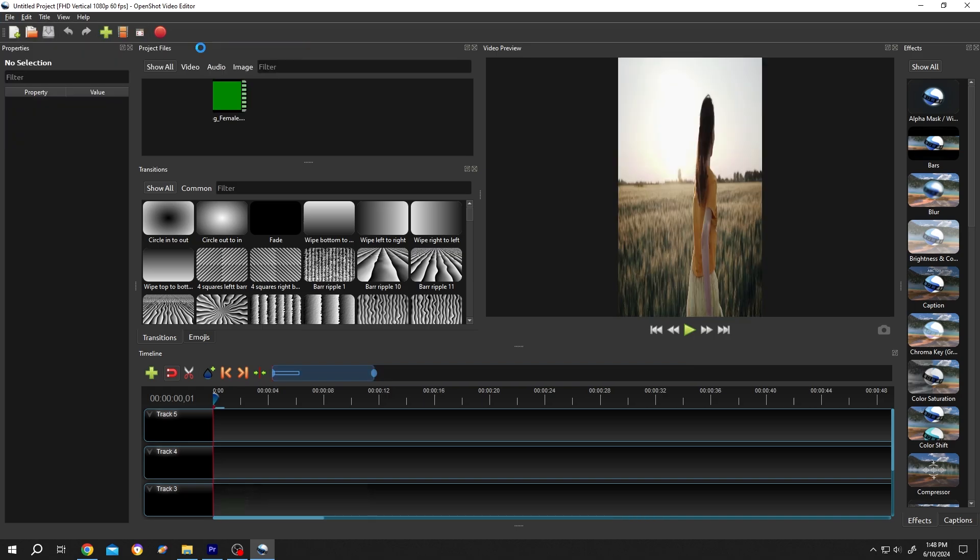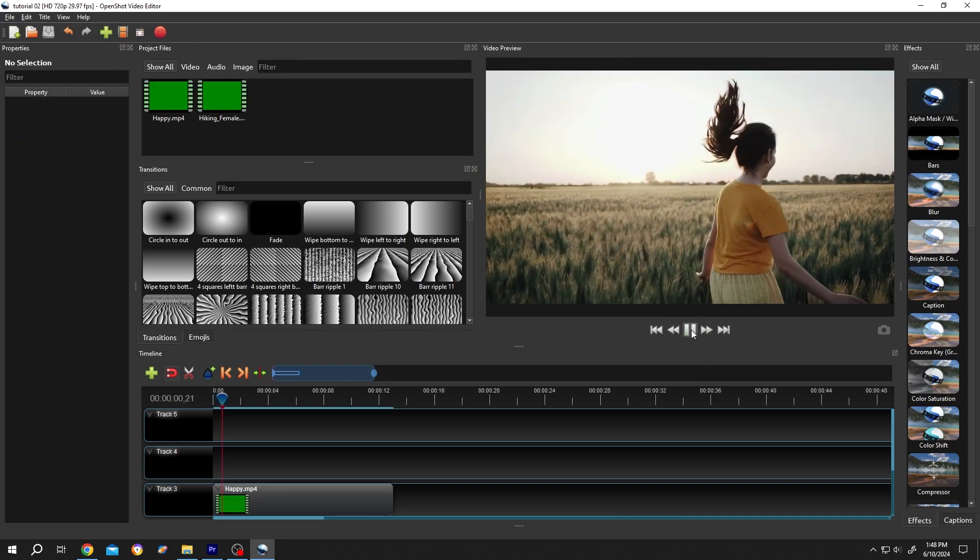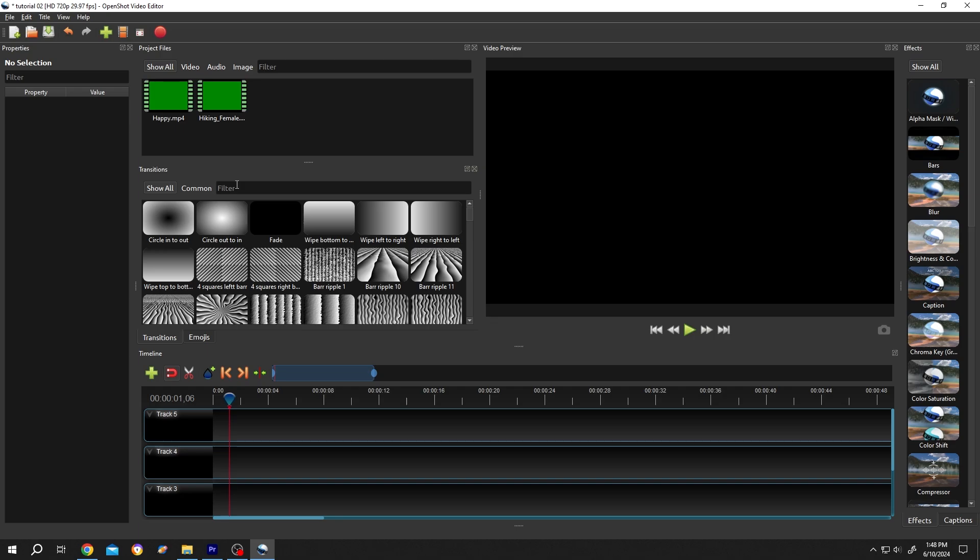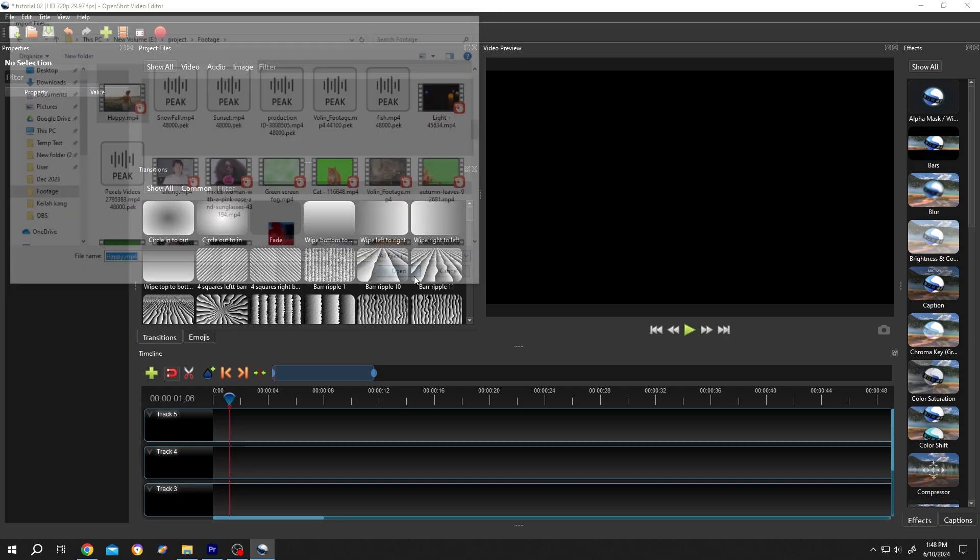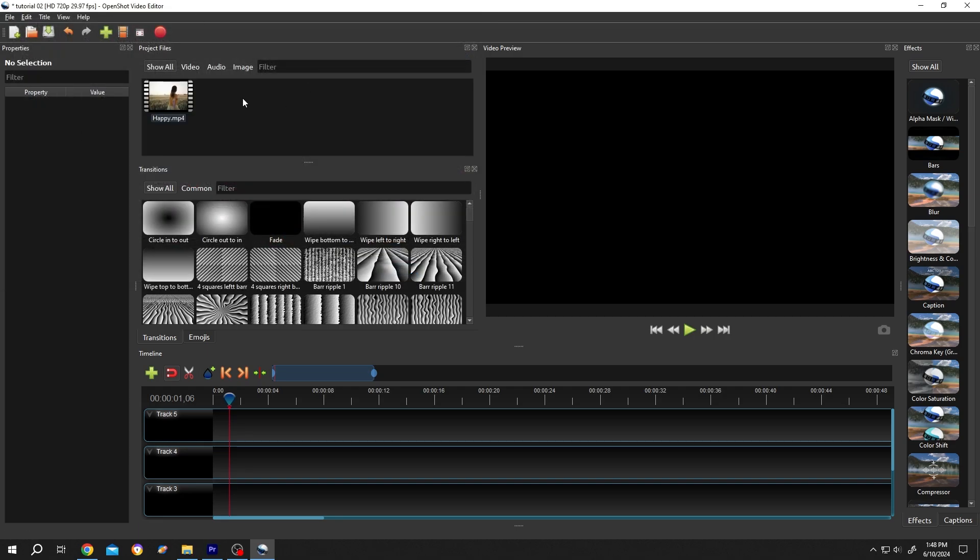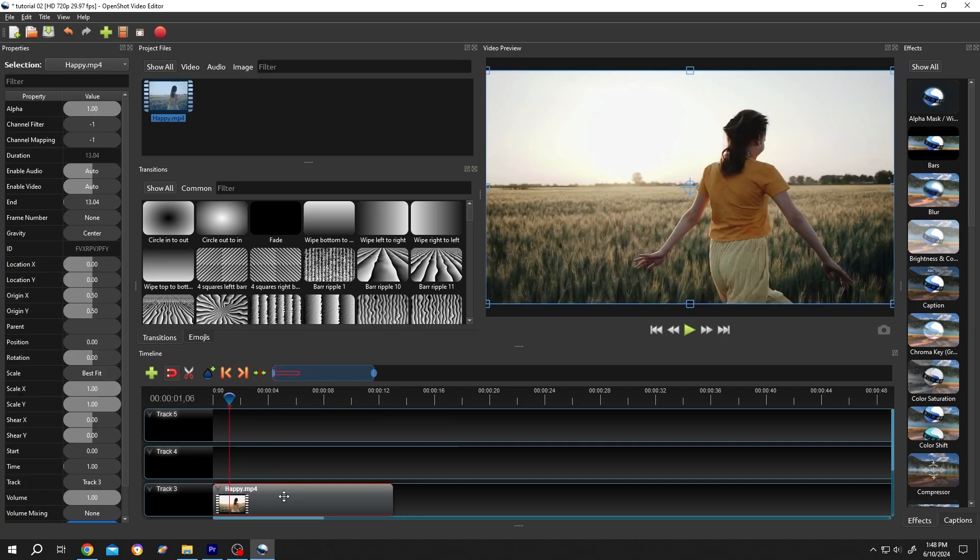See, now we have our video here. If we delete it and try to import again, see they are not green anymore. So guys, that's how easily we can fix the green video problem in OpenShot.